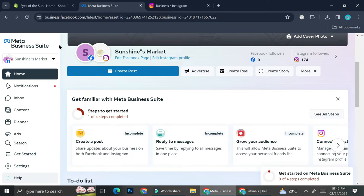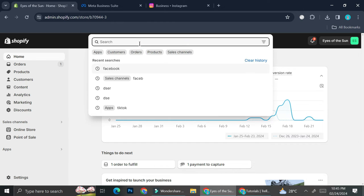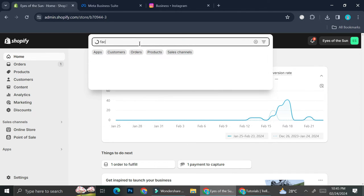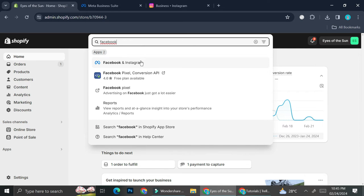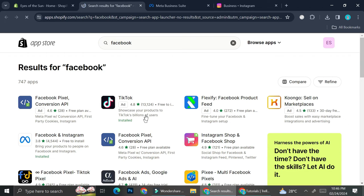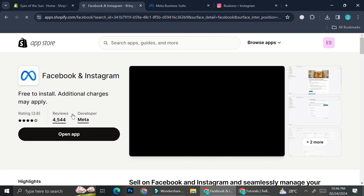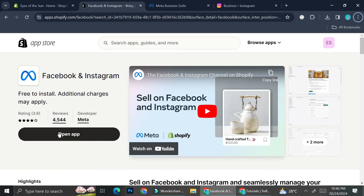Once you've finished creating your Facebook business account and Instagram business account, go back to Shopify and type 'Facebook' in the search bar at the top of your screen. A bunch of applications will show up — select the Facebook & Instagram app. I've already installed mine, but if you haven't, there will be an install button — go ahead and click it.